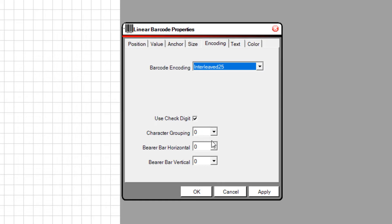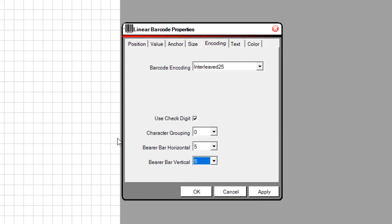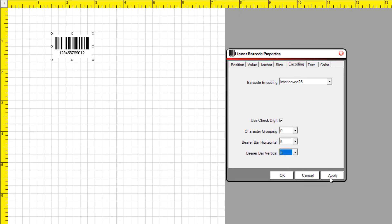Ensure Use Check Digit is enabled. Set the value for Bear Bars for Horizontal and Vertical. Select Apply.